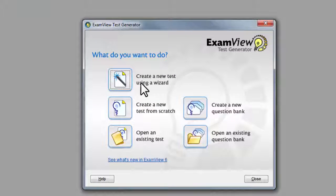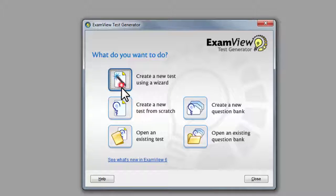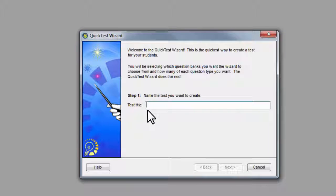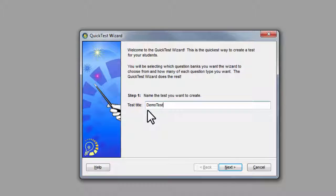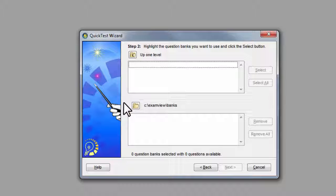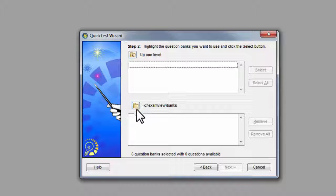So we will create a new test using a wizard. Give the test a title. Now we need to go and find the bank. You need to click on the 2nd folder icon, not the top one, but the 2nd one.